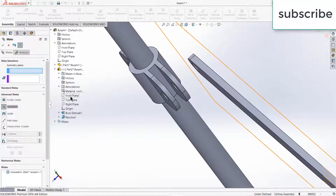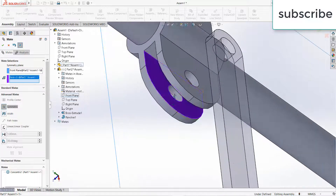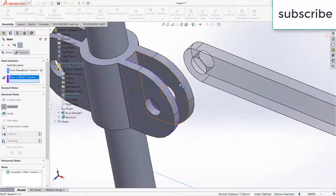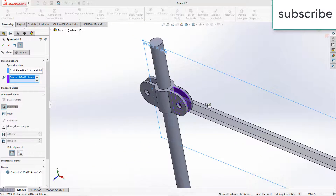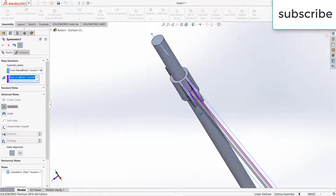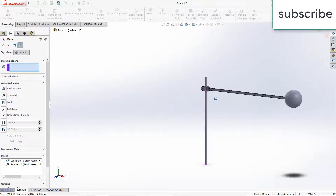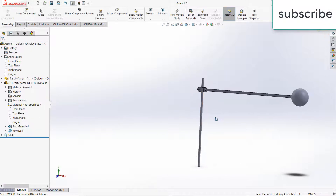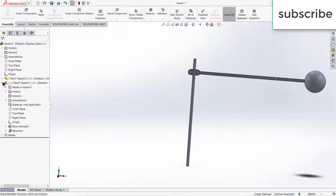Select the front plane of it and select these two faces. Click OK. As you can see it is totally in the center. Click OK. Now we have to make two more parts.